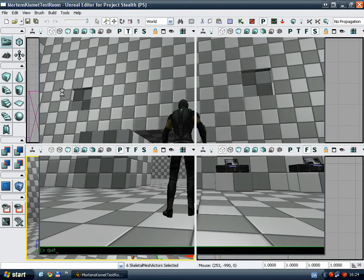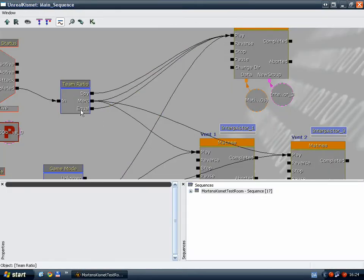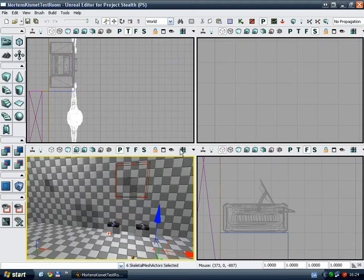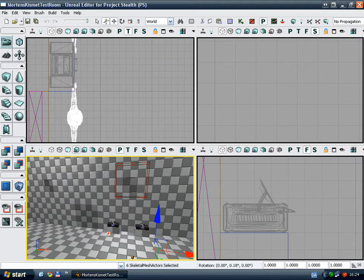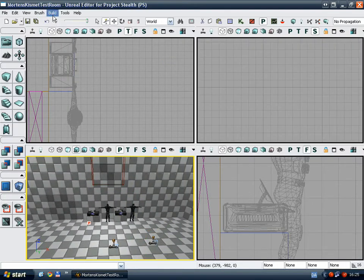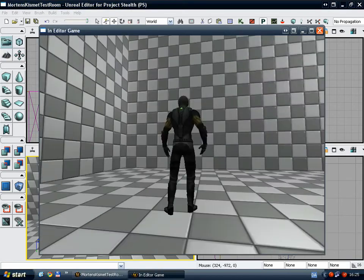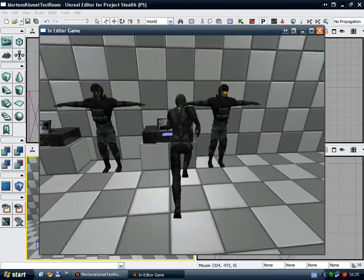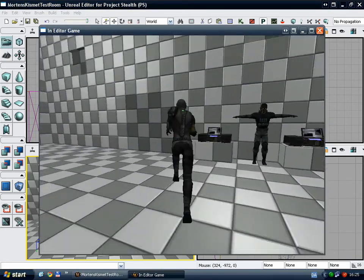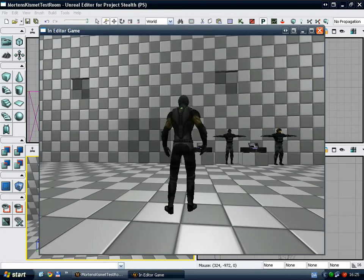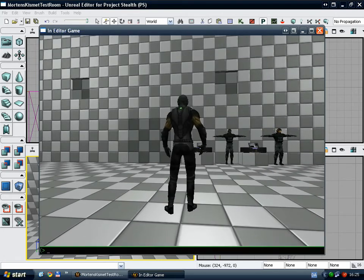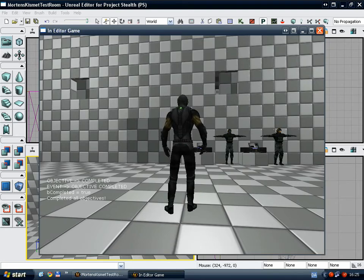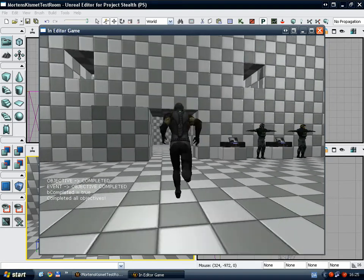So let's go back and test again if there are more mercenaries than there are spies. Build, play level. Okay, so we have two mercenaries here. I'll complete the objectives and all three movers should move. Complete objectives. And as you can see, all three movers move.